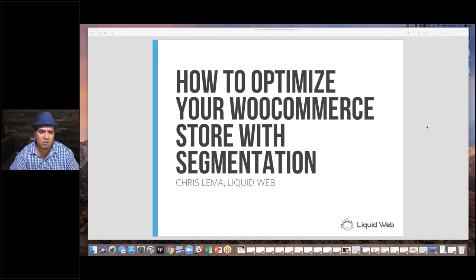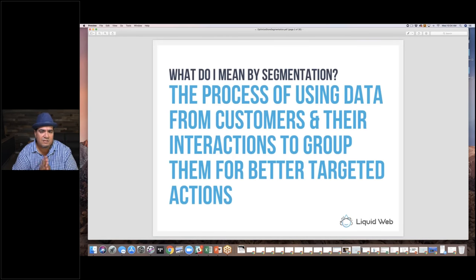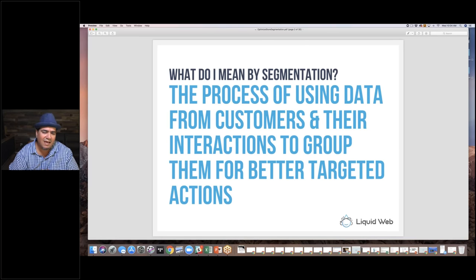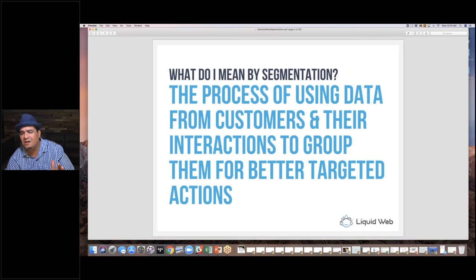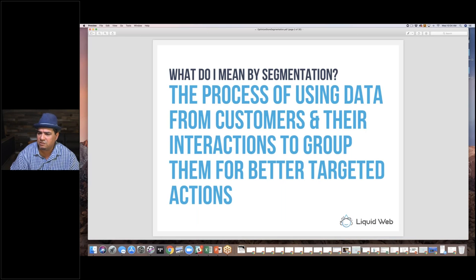Let's get started. We're talking about segmentation, and the simplest definition I use is: it's the process of using data from customers and their interactions to group them for better targeted action.